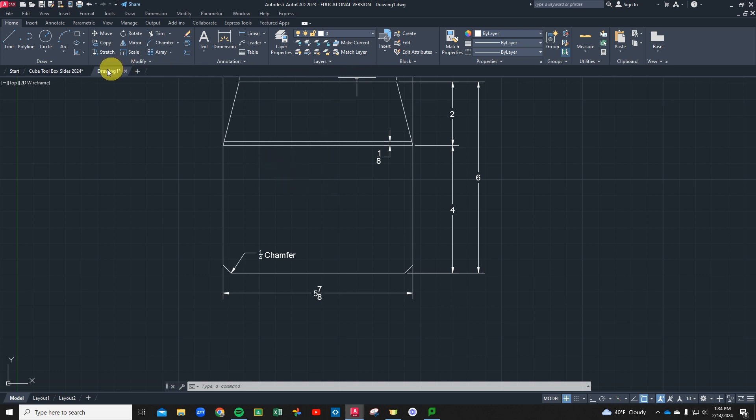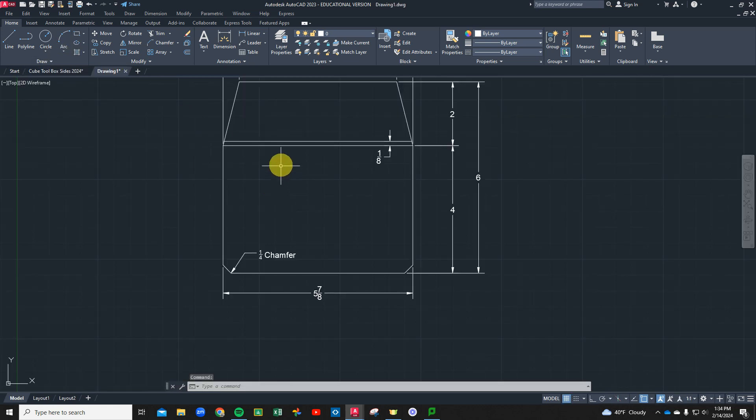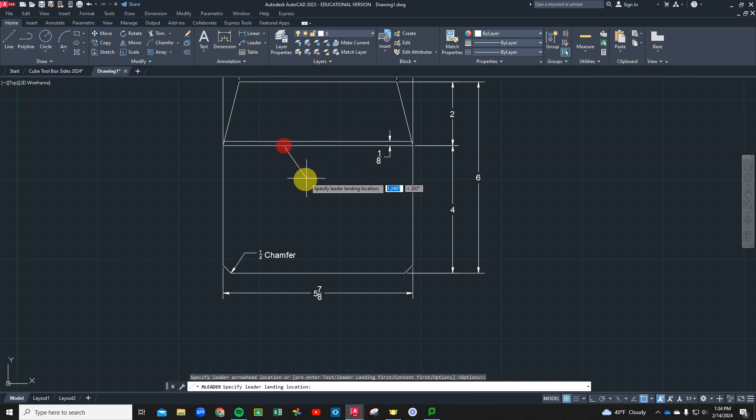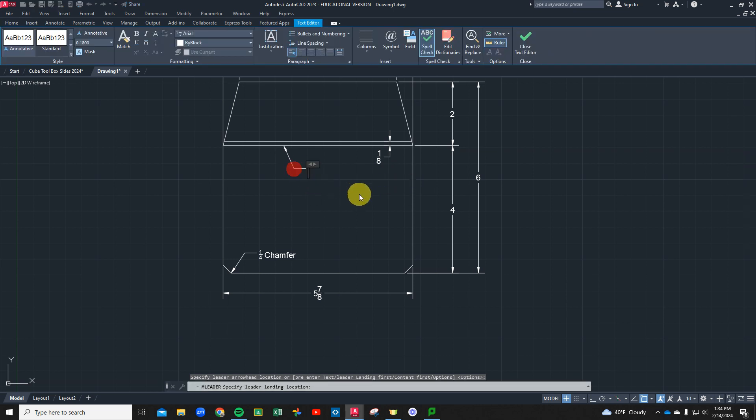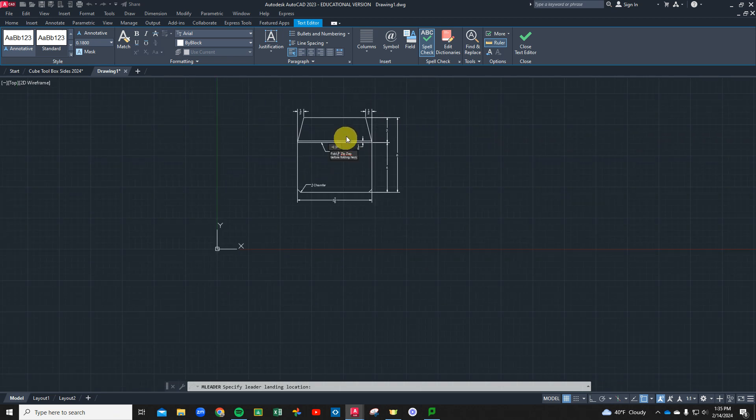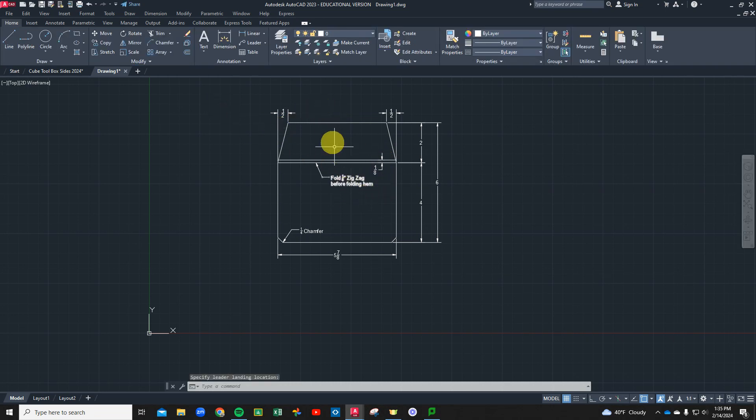There's a few more notes that we want to put on here. Big thing is we want to fold our zigzag before we do our hem. I want you to put that on your print because that's instructional for the order when you're actually folding this. We're going to grab another leader on this zigzag. I'm going to put fold my eighth inch zigzag before folding hem. Now we have that stagger. It folds down to the right and then to the left and then up to give us some space for our box lid to close.